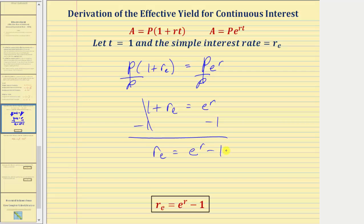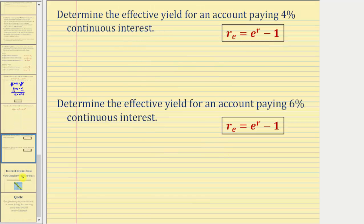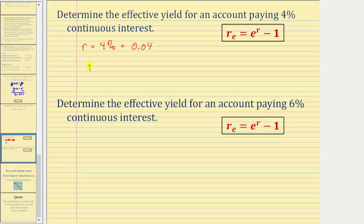Let's look at a couple of examples. We want to determine the effective yield for an account paying four percent continuous interest. So we know r, the continuous interest rate, is equal to four percent, which equals 0.04 as a decimal. This means the effective yield r sub e is equal to e raised to the power of 0.04 minus one.